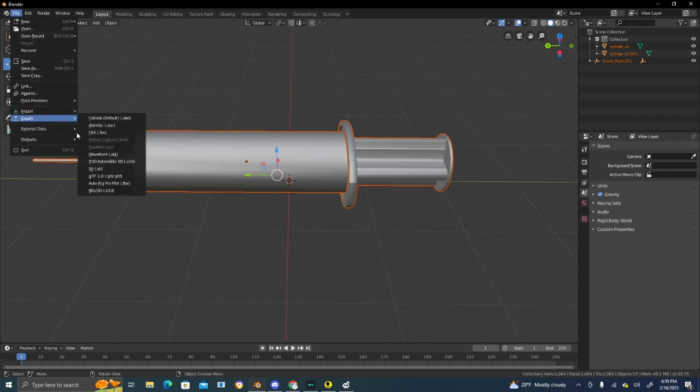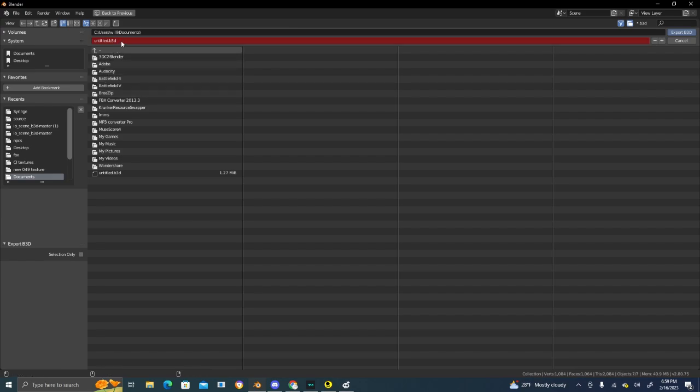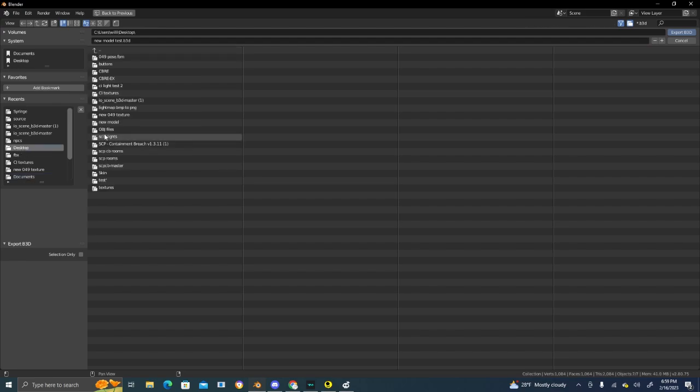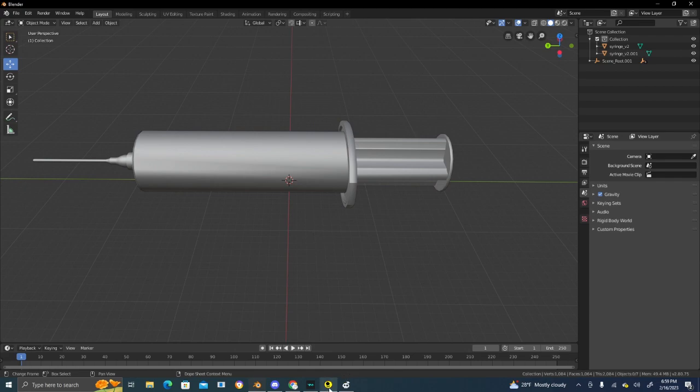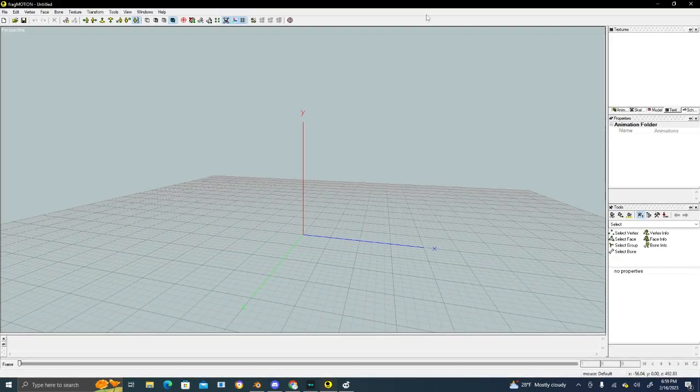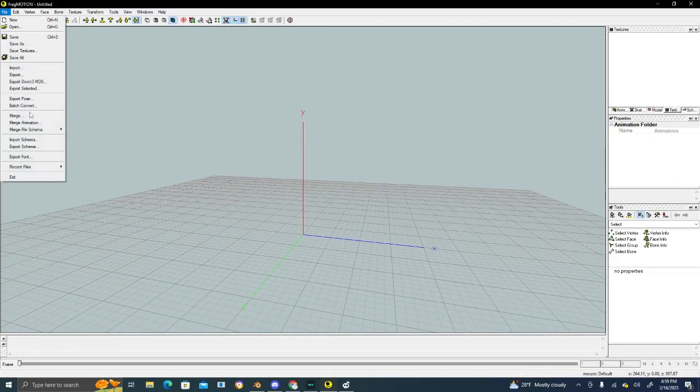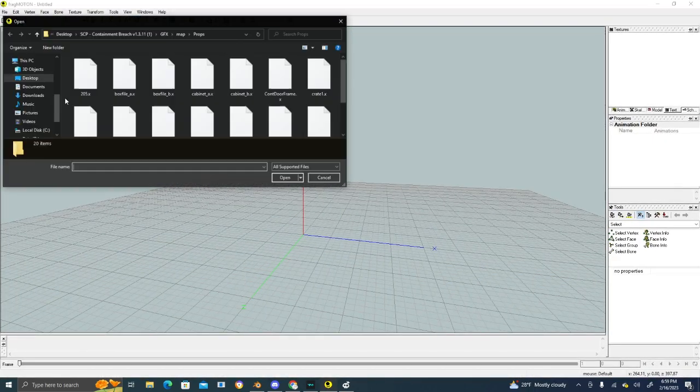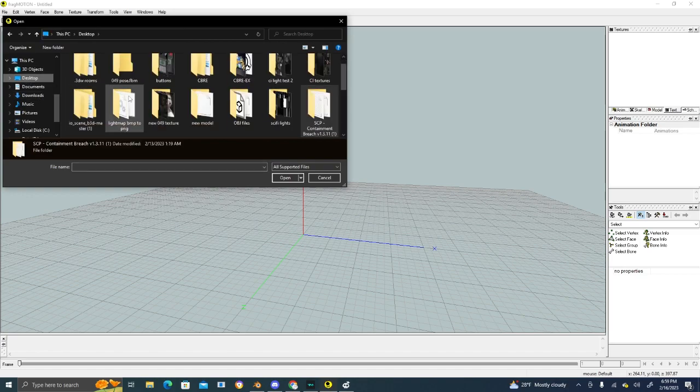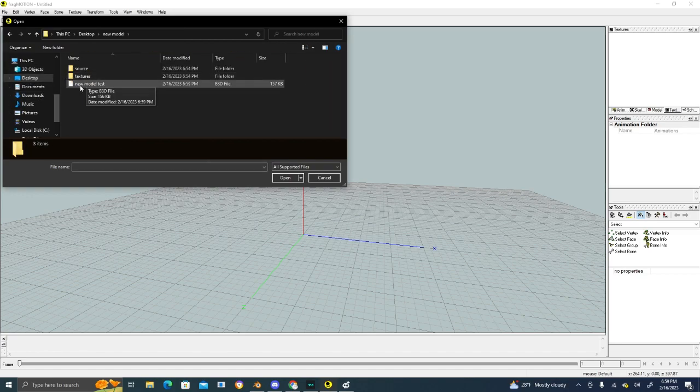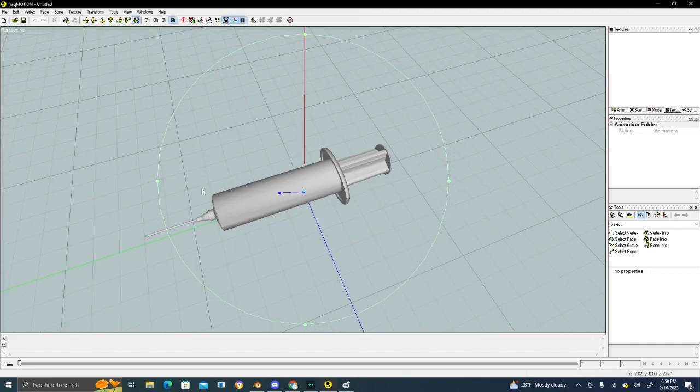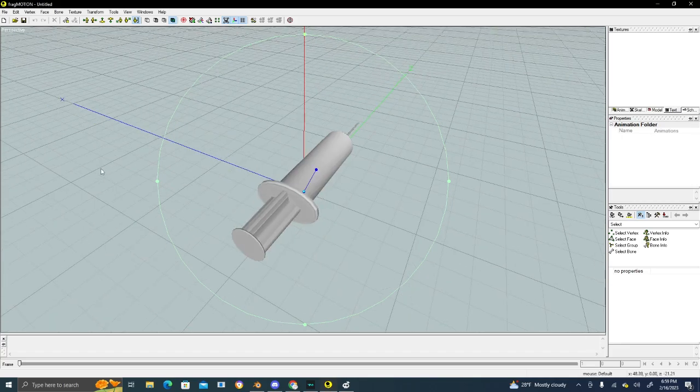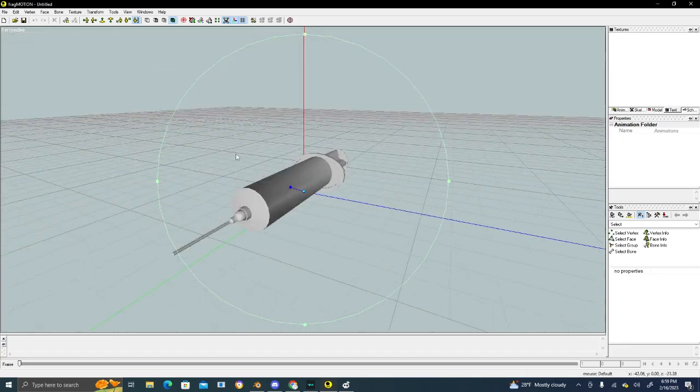Once we get this set up, I'm going to select all by pressing A. File, Export, Blitz3D. We'll call this new model test. Go back to FragMotion software, File, Open, go to Desktop, and get your Blitz3D file which is right here.